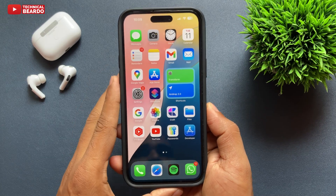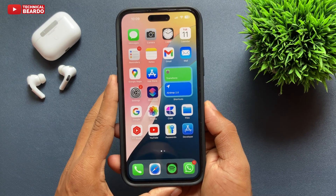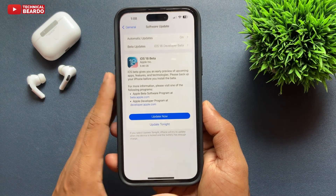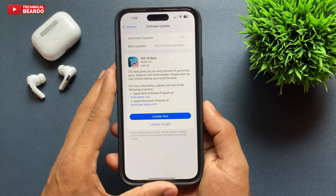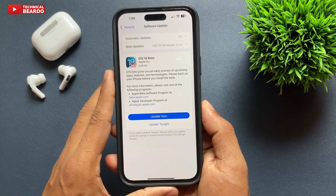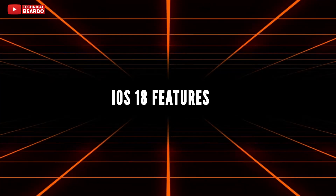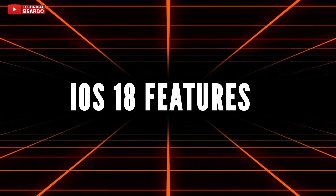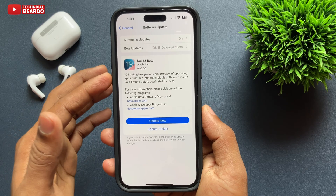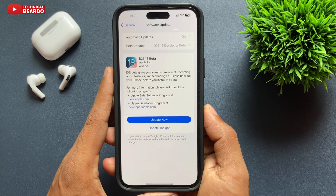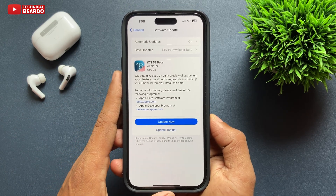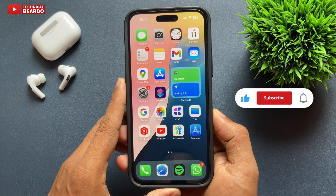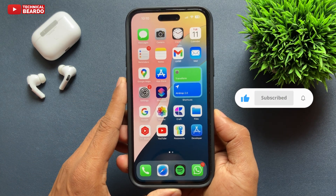Hello guys, welcome — Technical Beard here. Finally iOS 18 is here and it's on my iPhone 15 Plus. Today in this video we'll cover the main features — just an overview — and detailed videos about each feature will be coming out later. So for that, like the video and stay tuned by subscribing.